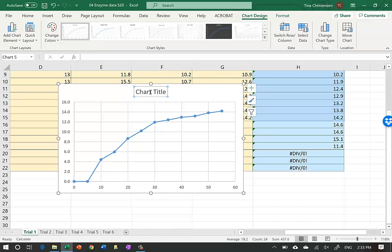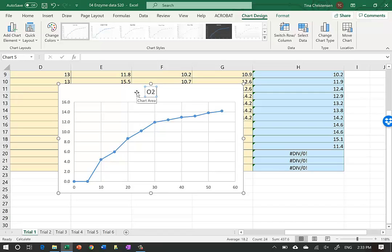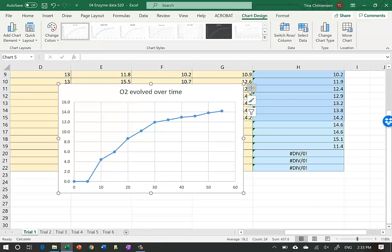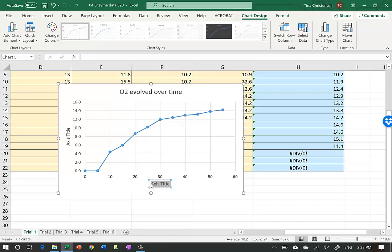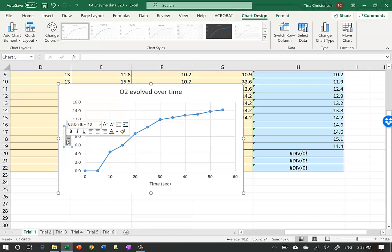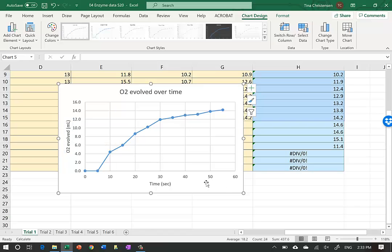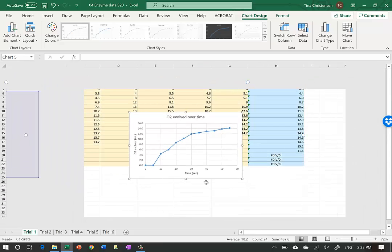We want to add a title, so we highlight that and type 'O2 Oxygen Evolved Over Time.' We also want to put axis titles. The x-axis will be 'Time' with units in seconds in parentheses. The y-axis will be 'O2 Evolved' with units of milliliters.